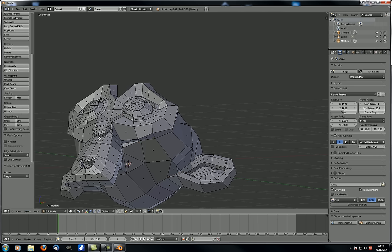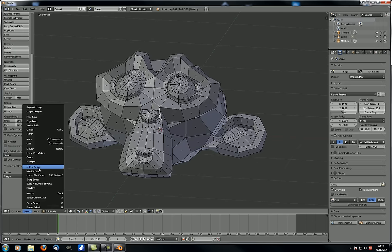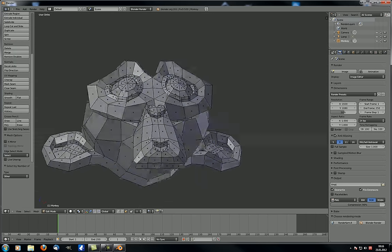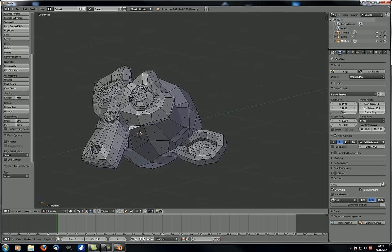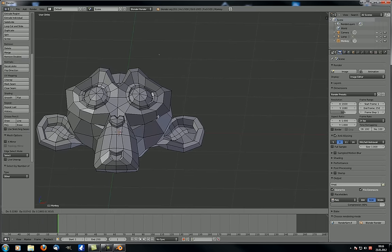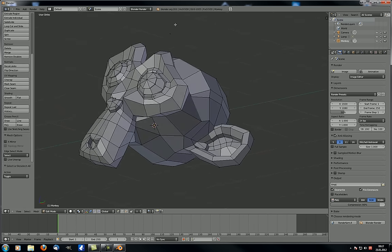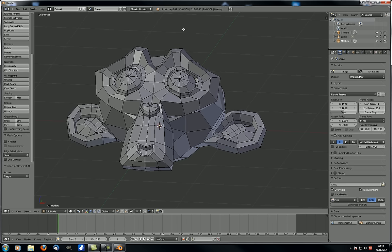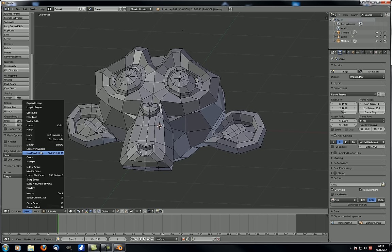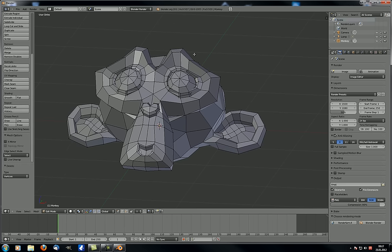Loose verts or edges: this should display nothing if there aren't any. But if you go into vertex select mode, take a vertex, duplicate it and move it up — you never want loose edges or vertices because they aren't rendered since they don't have a face or any actual geometry. Go to 'loose verts or edges' and it will be selected, then you can just delete it.